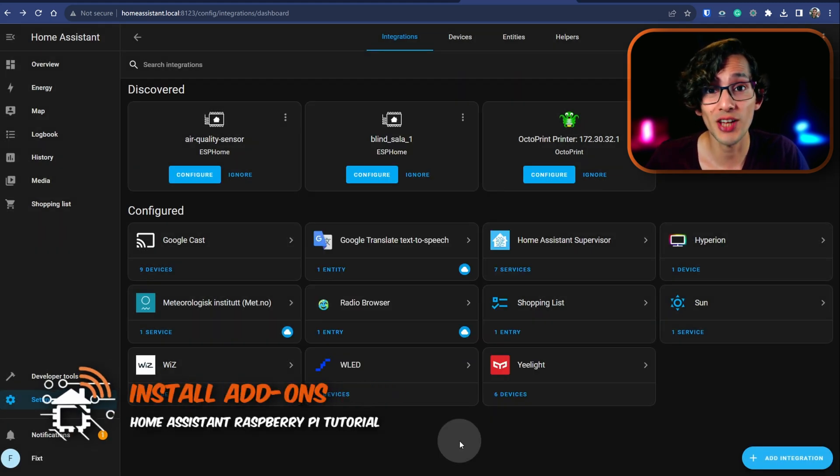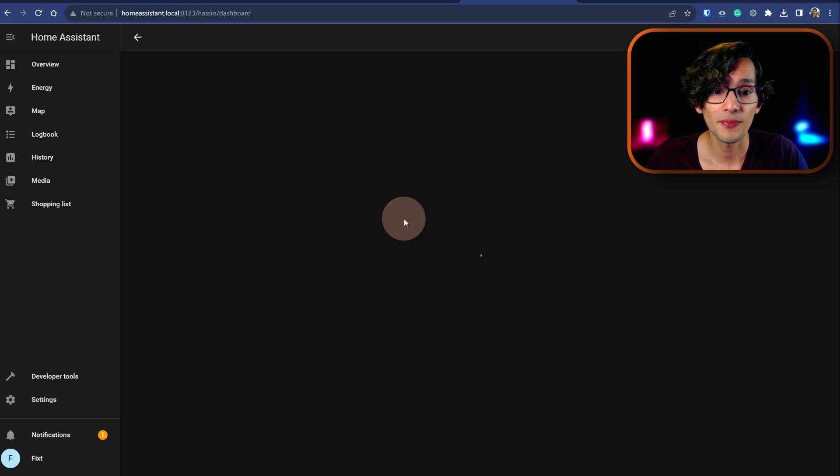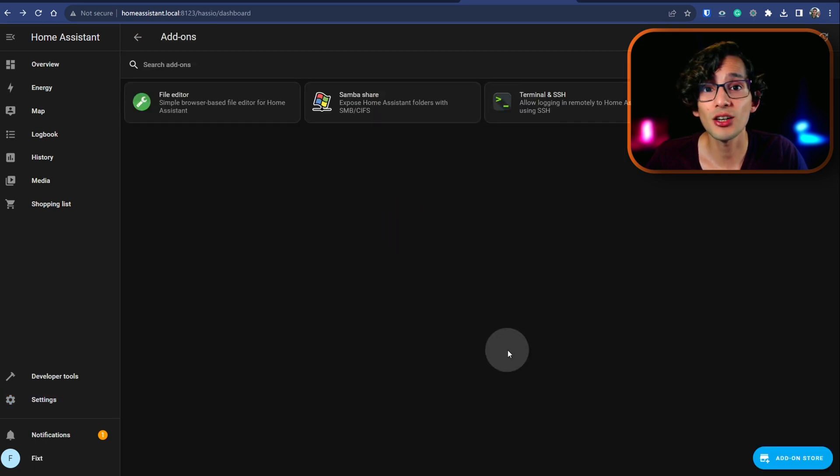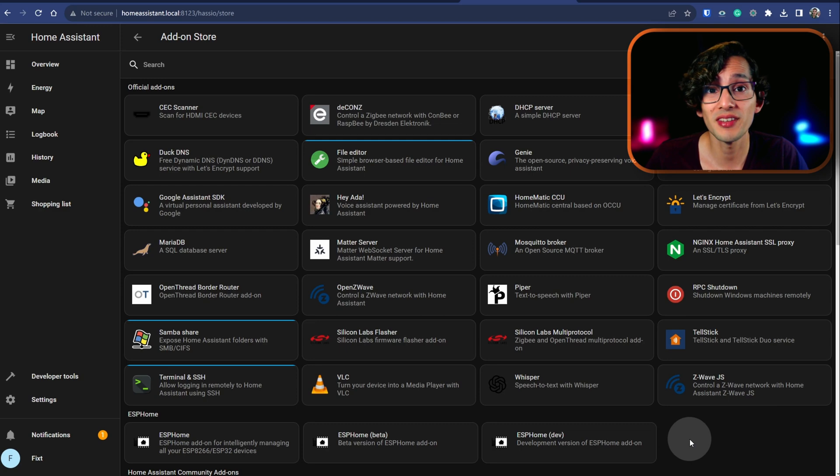And if you want to add more functionality, just click on settings, click on add-ons, and then click on add-on store. Here you can find more services that you can use with Home Assistant.